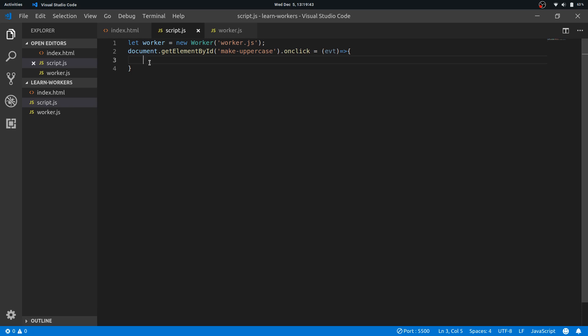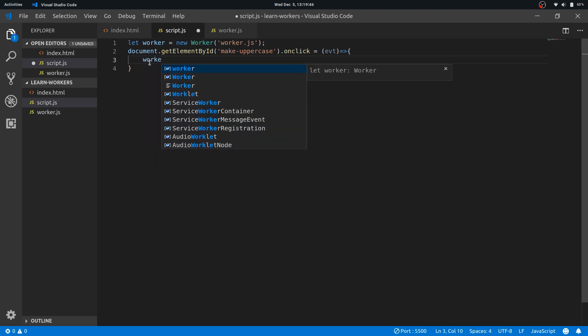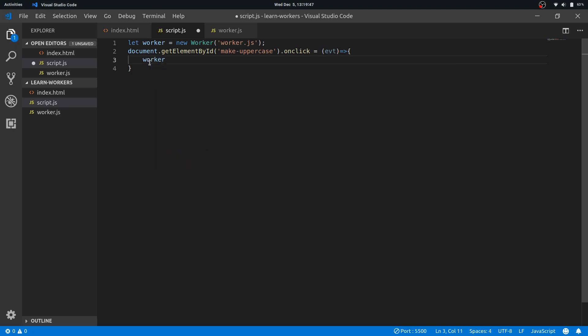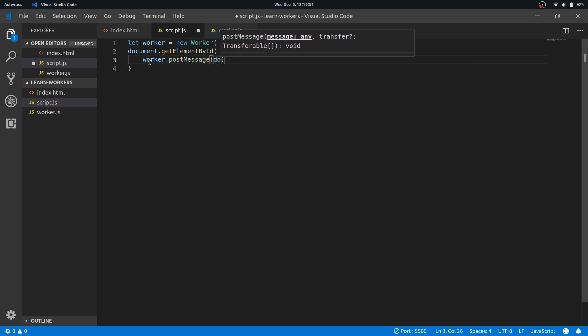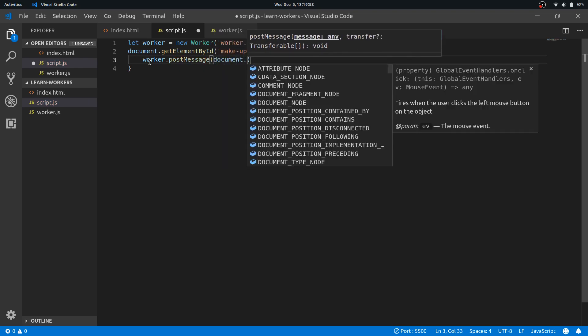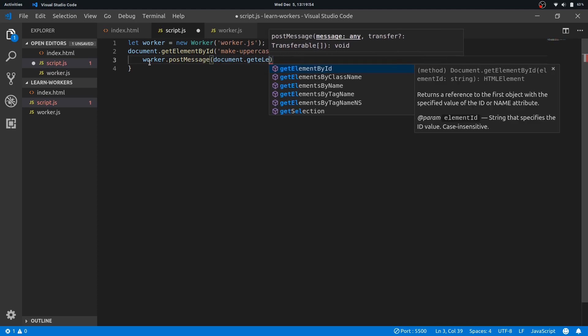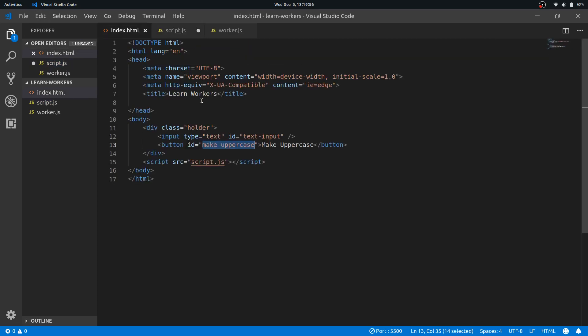So let's say I need the value. So worker.postMessage, now we need to send the value of the text field. So document.getElementById, now what was the ID there? Text input. Let me copy it.